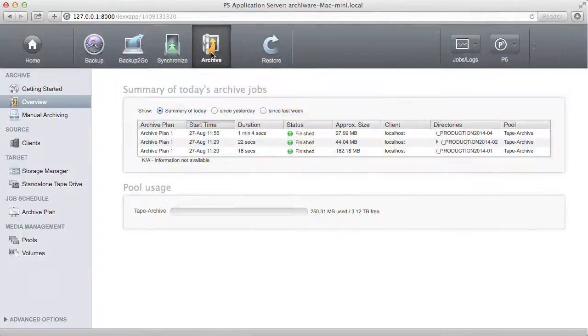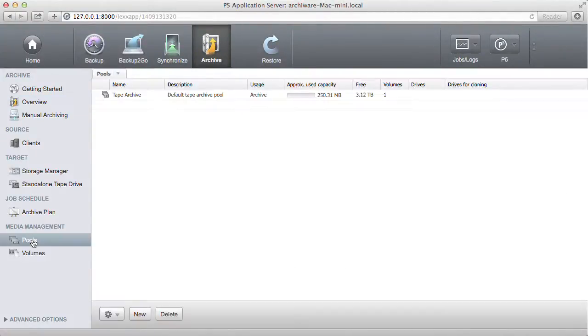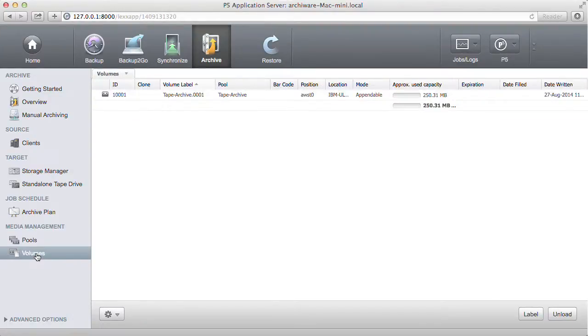To keep operation easy, the overview lists each archive job with details. The storage pool shows the sum of all tapes and the individual volumes are listed with their filling level.